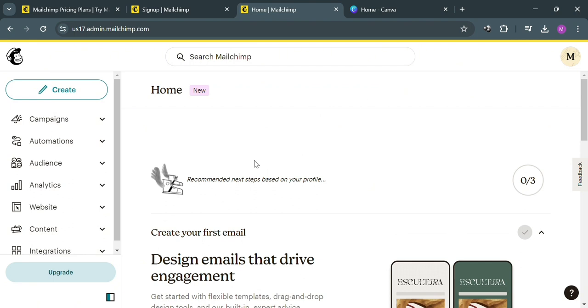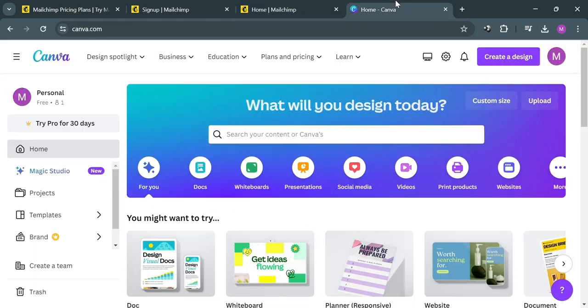We have here campaigns, create, automation, agents, analytics, and many more. The next thing we need to do is go to Canva.com to start designing the email newsletter that we're going to send.